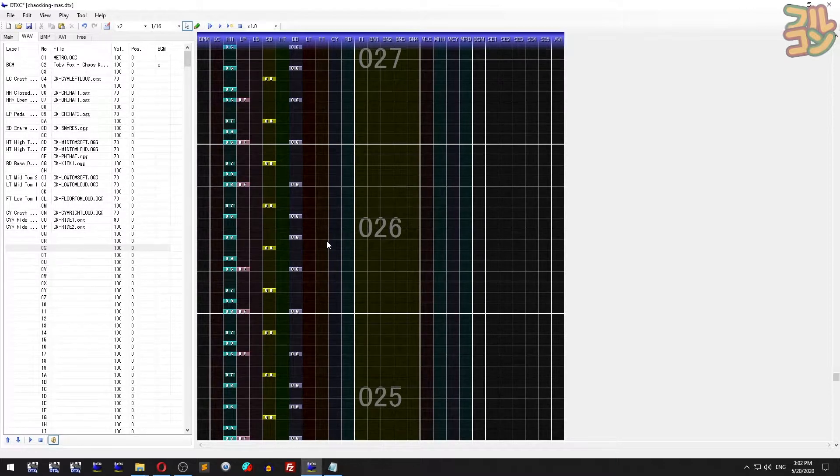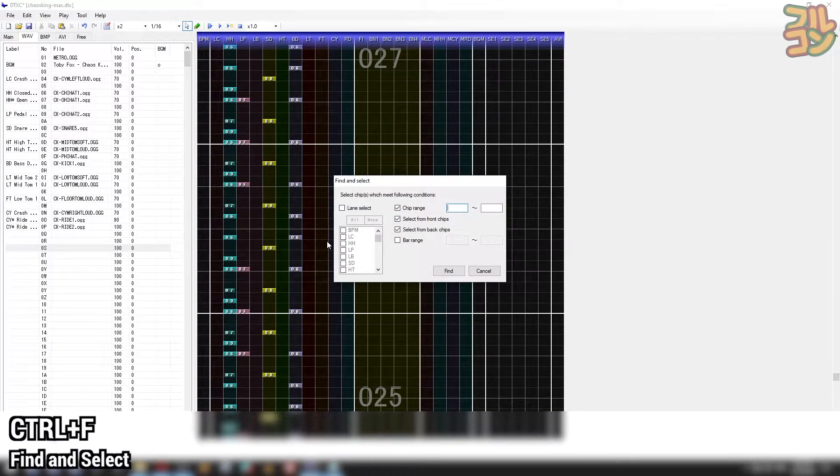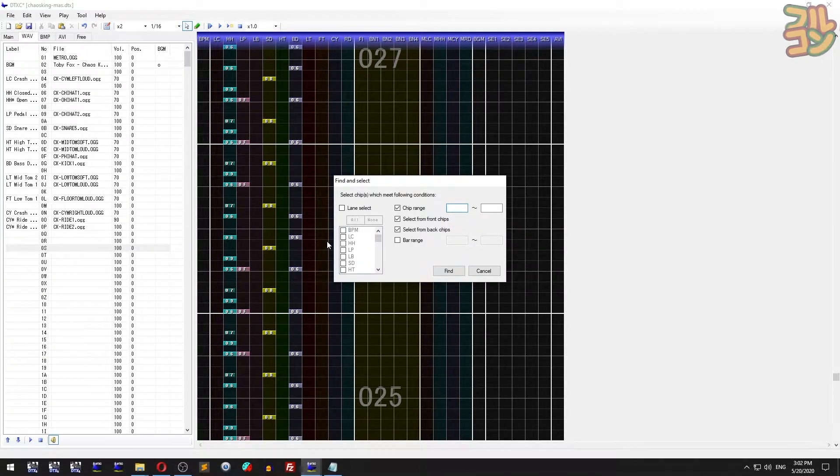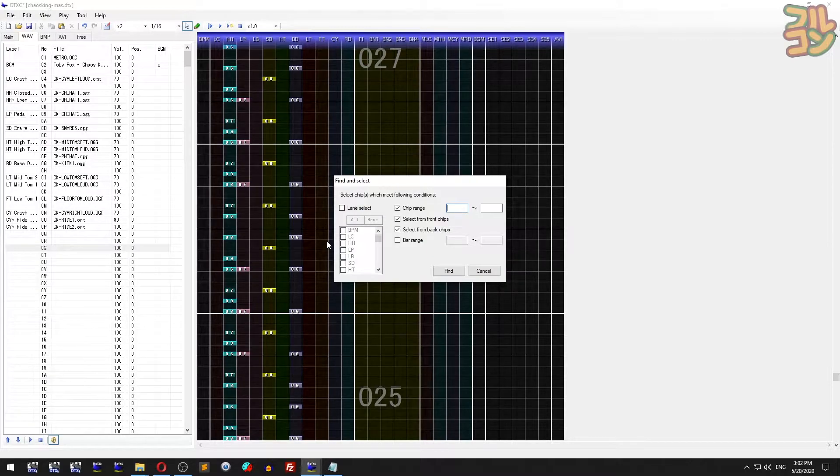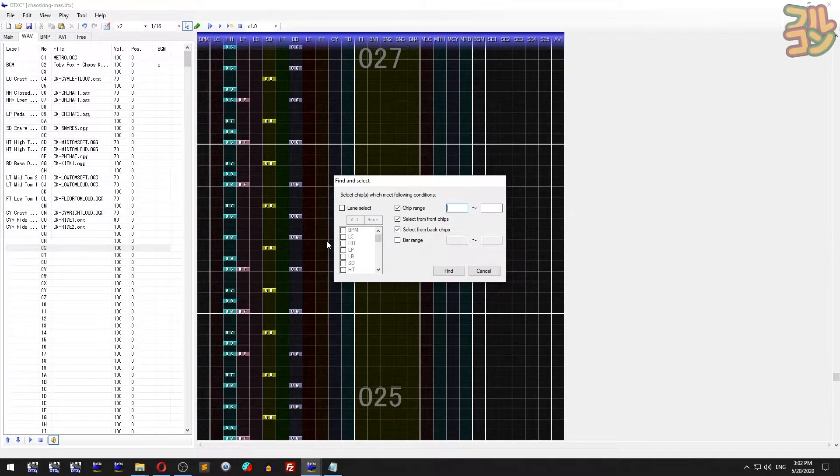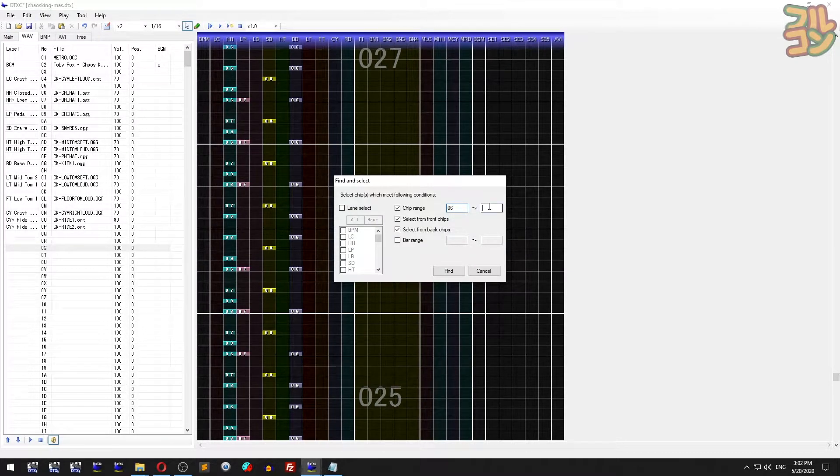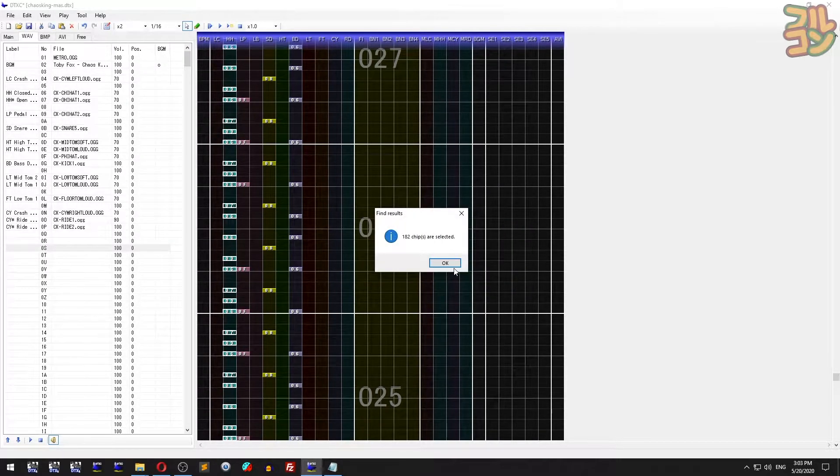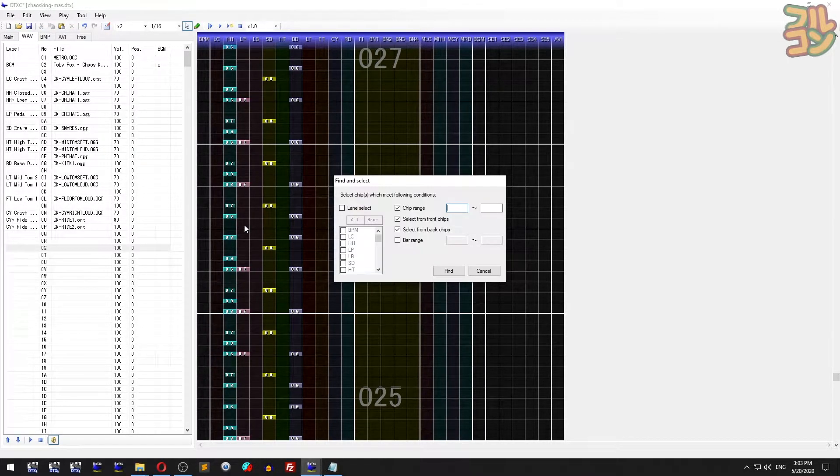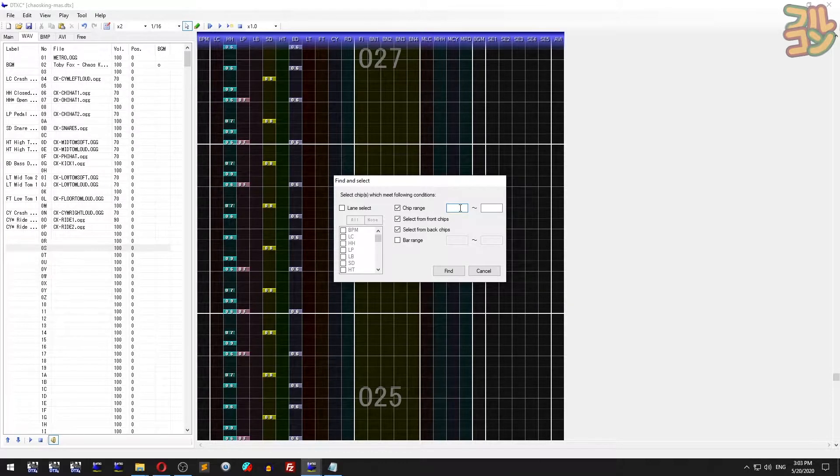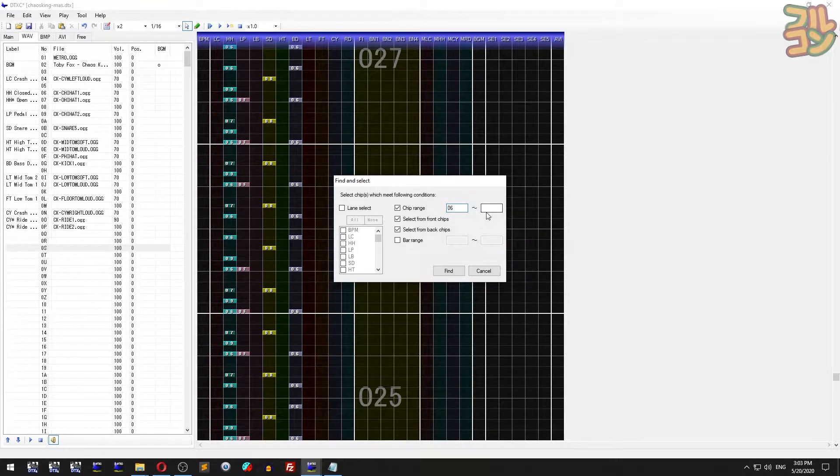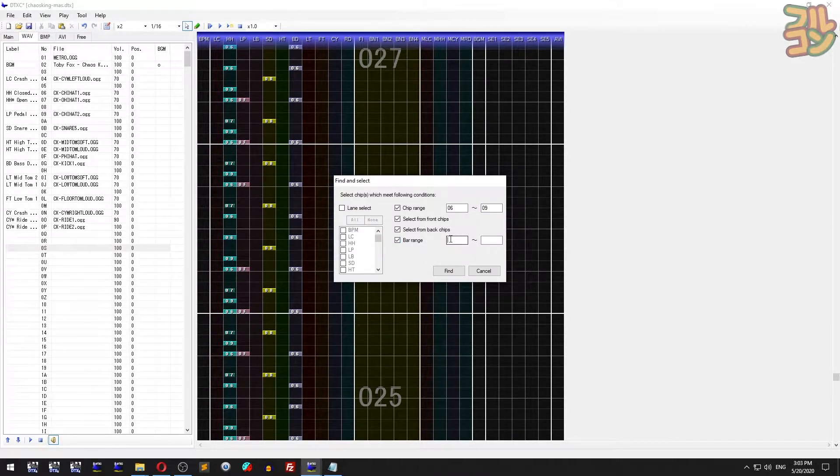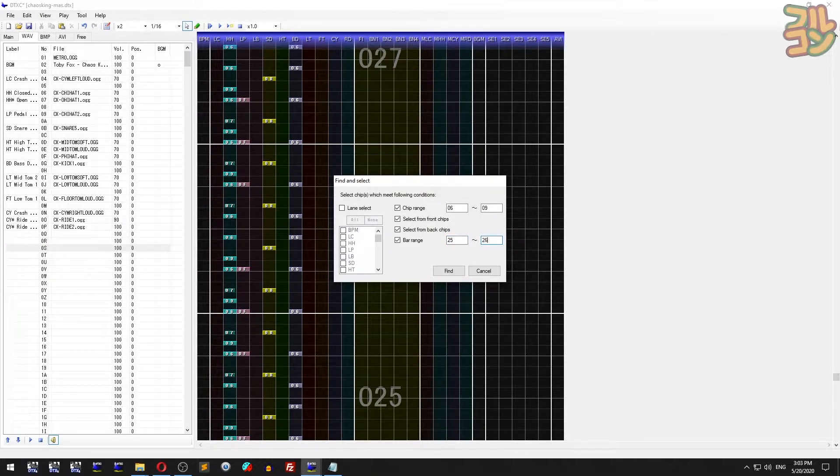We have a find operation in DTex Creator. Press Ctrl+F to bring up the find and select box. This is useful if you want to change certain chips to a certain hit sound. To select certain chip types, use the chip range. In this example, it selects all chips from 06 to 09. Press find to start, and DTex Creator will report how many chips it finds. To select chips on specific bars, use bar range.